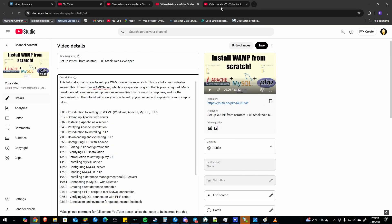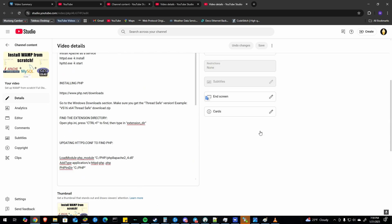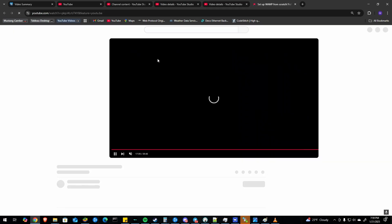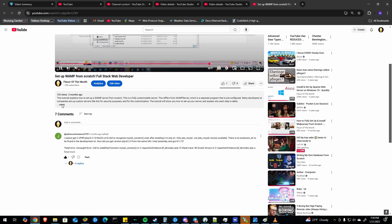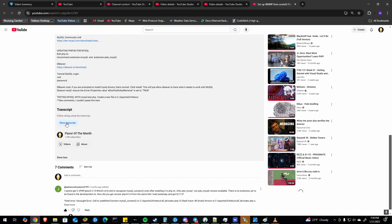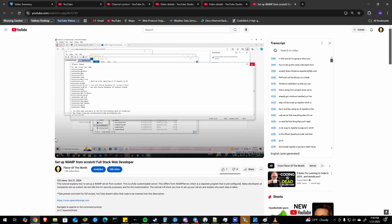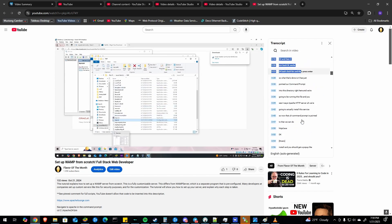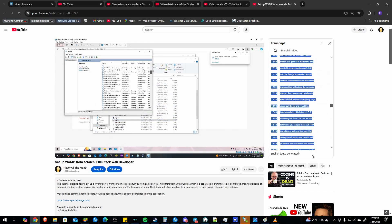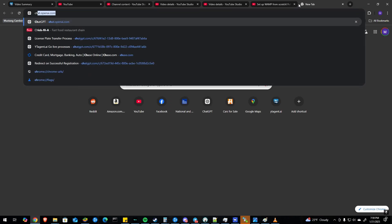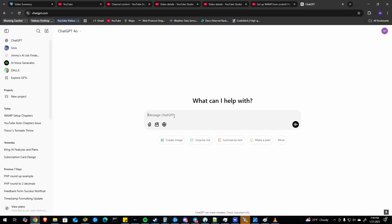You can alternately do this yourself by going to the YouTube video. And you can scroll down, find the show transcript button and click on it. And then you can copy over all these timestamps into ChatGPT which is also free to use. And you can say, hey can you please make me a YouTube chapters timestamp summary using the following transcript.